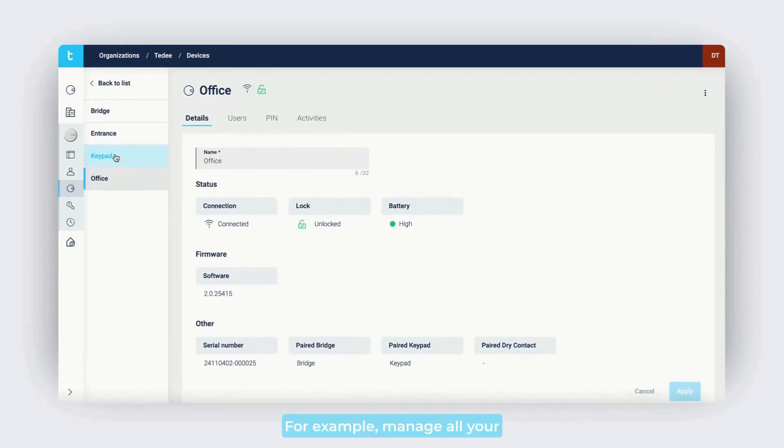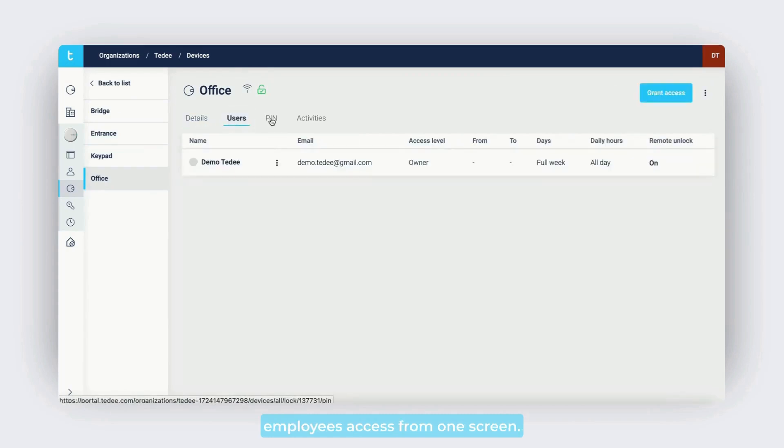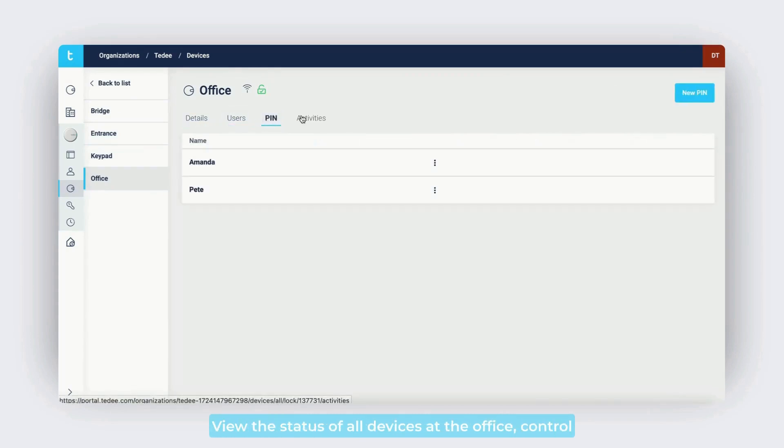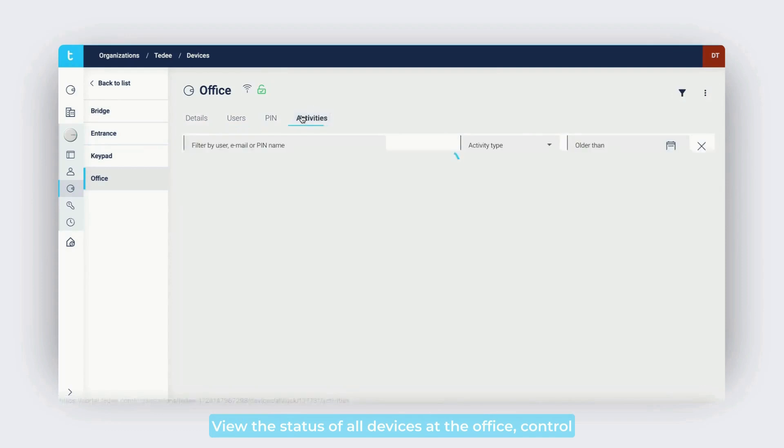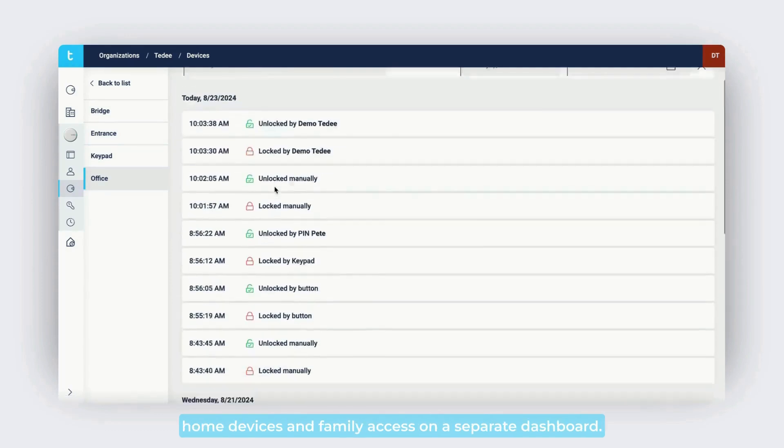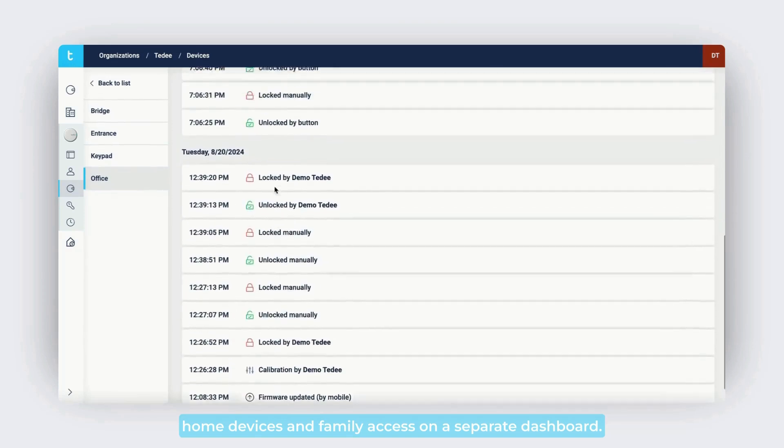For example, manage all your employees' access from one screen, view the status of all devices at the office, or control home devices and family access on a separate dashboard.